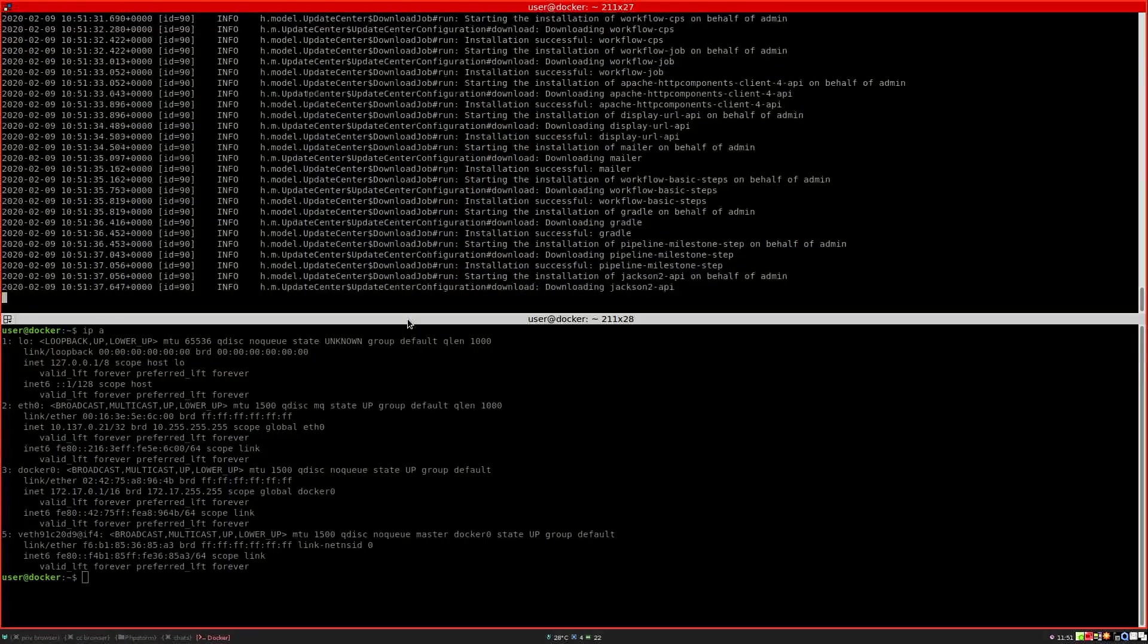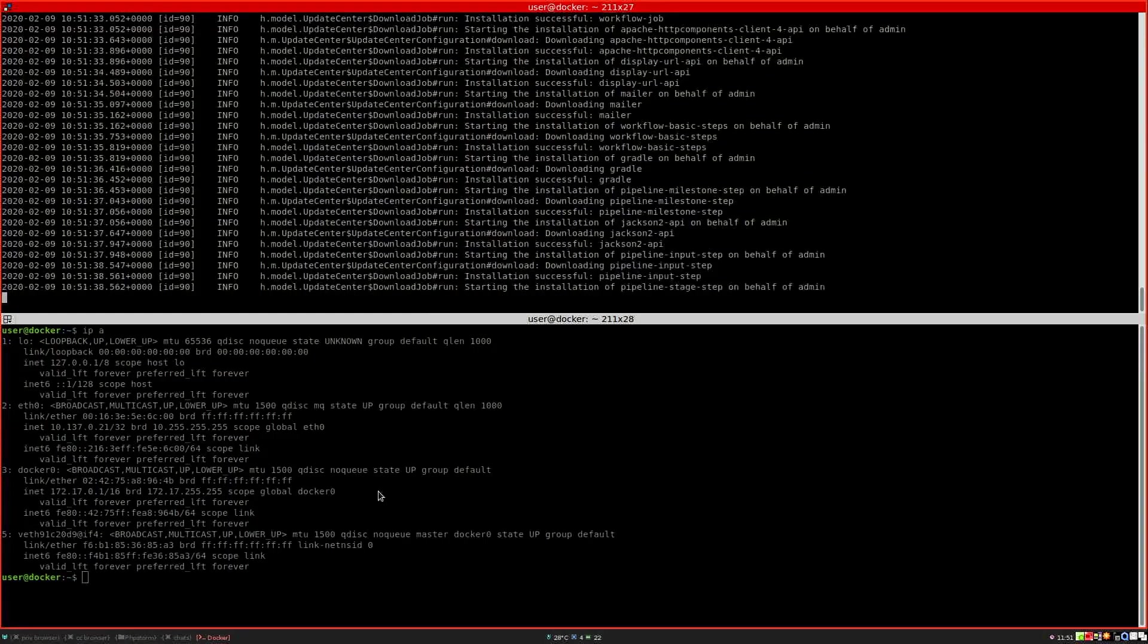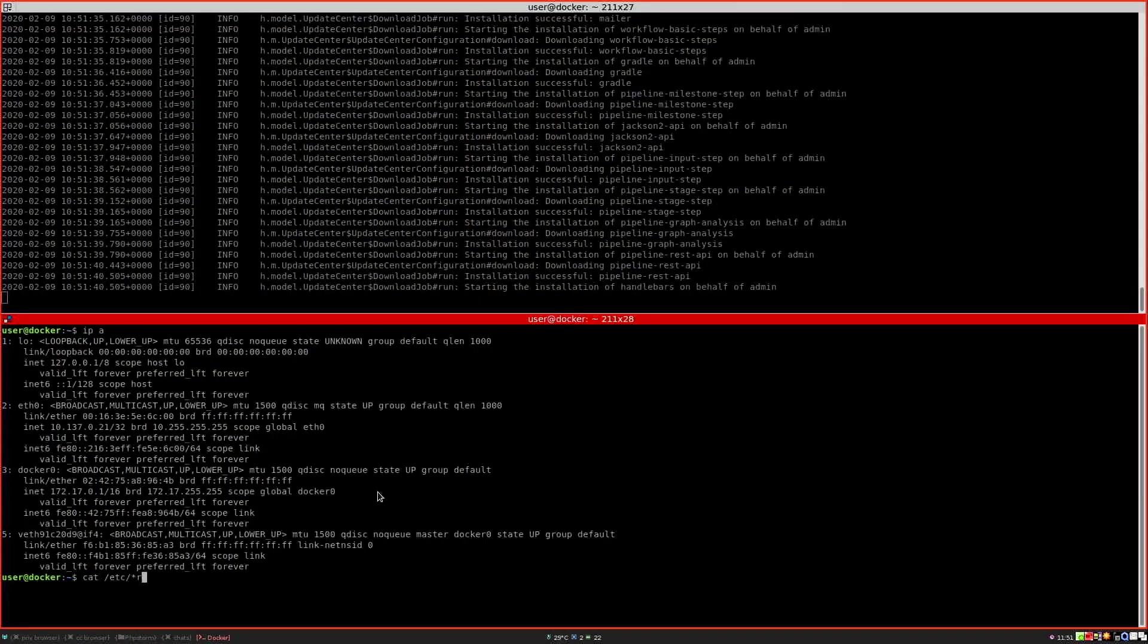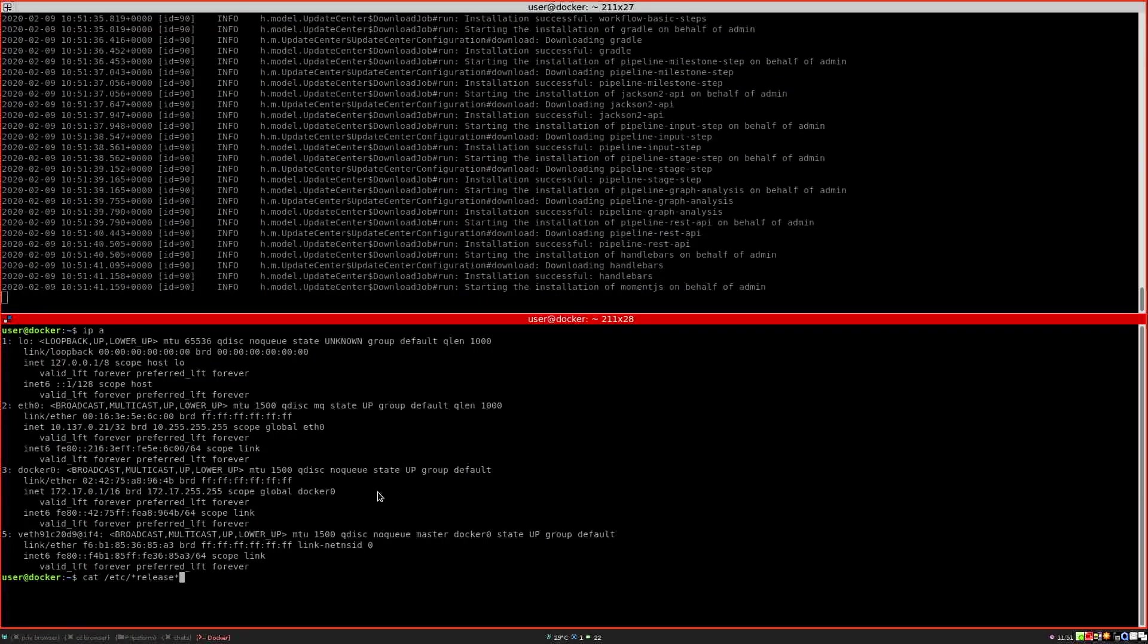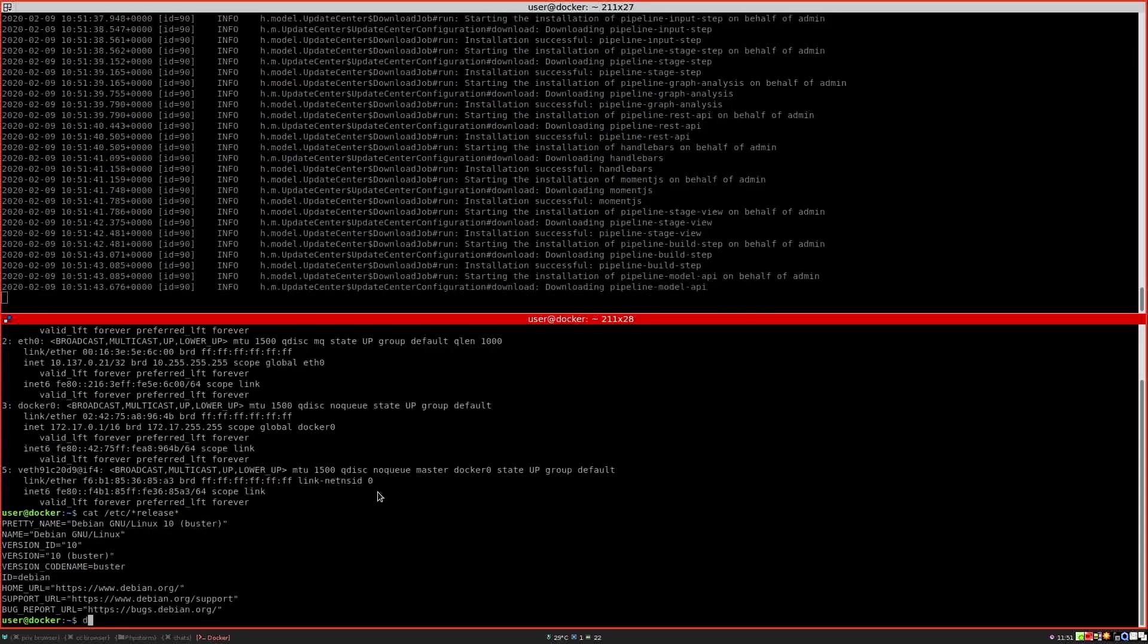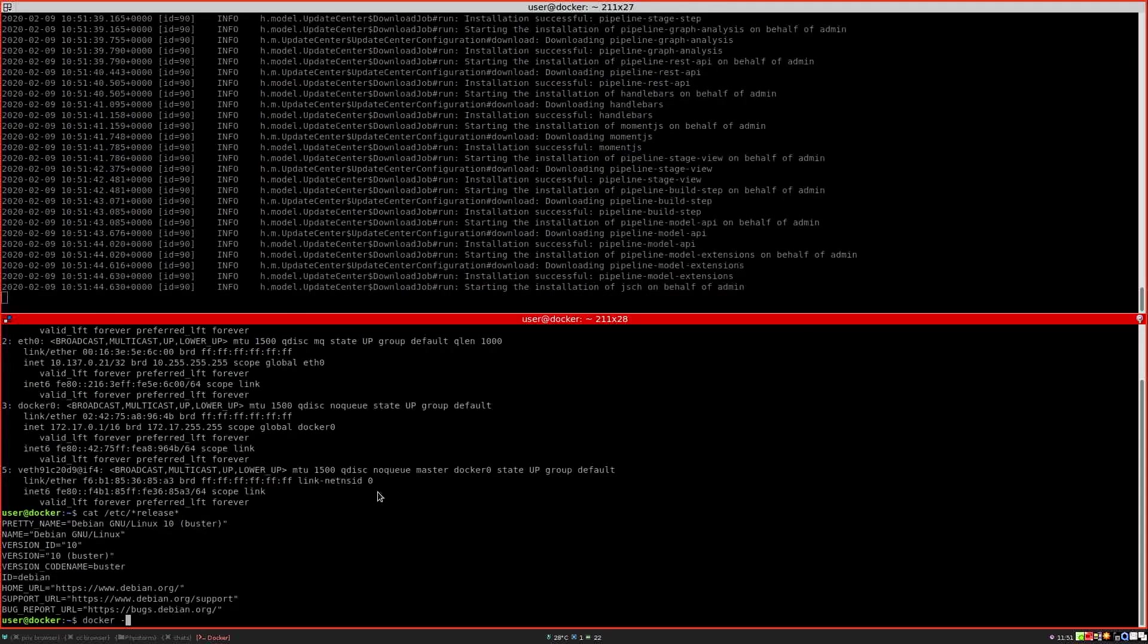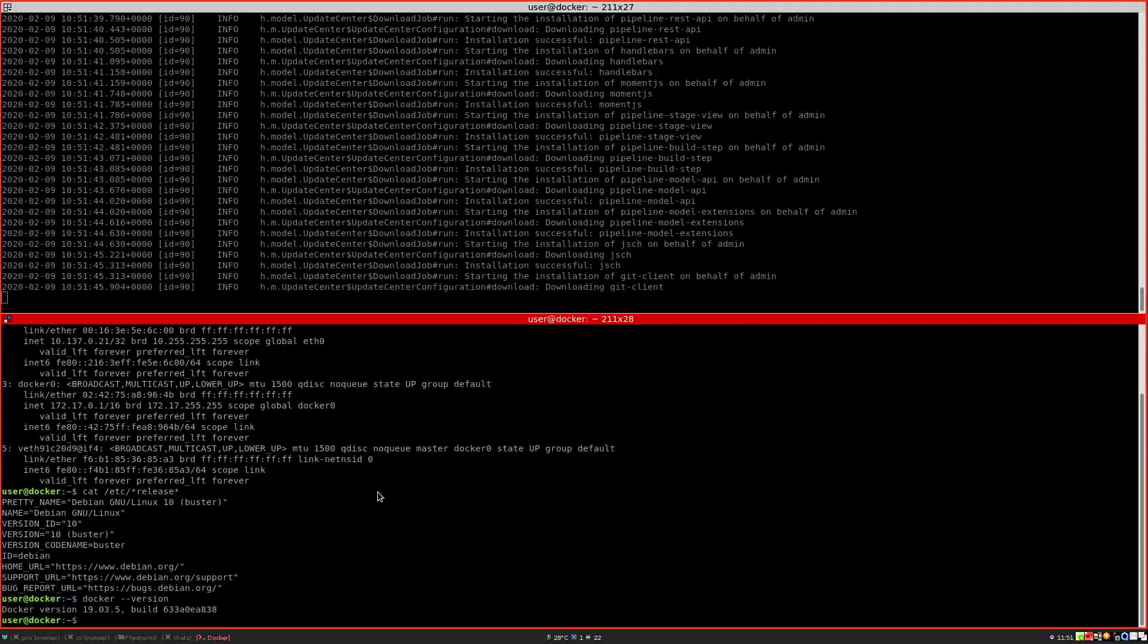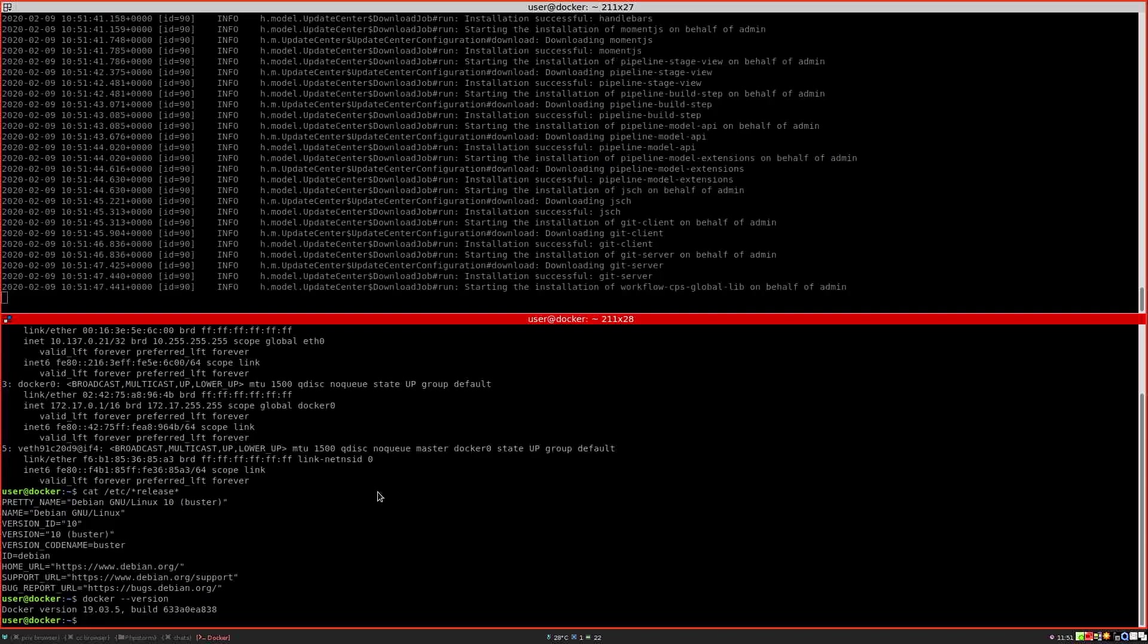In the meantime, I am running this on a Debian 10 and I am using Docker version 19.03.5.